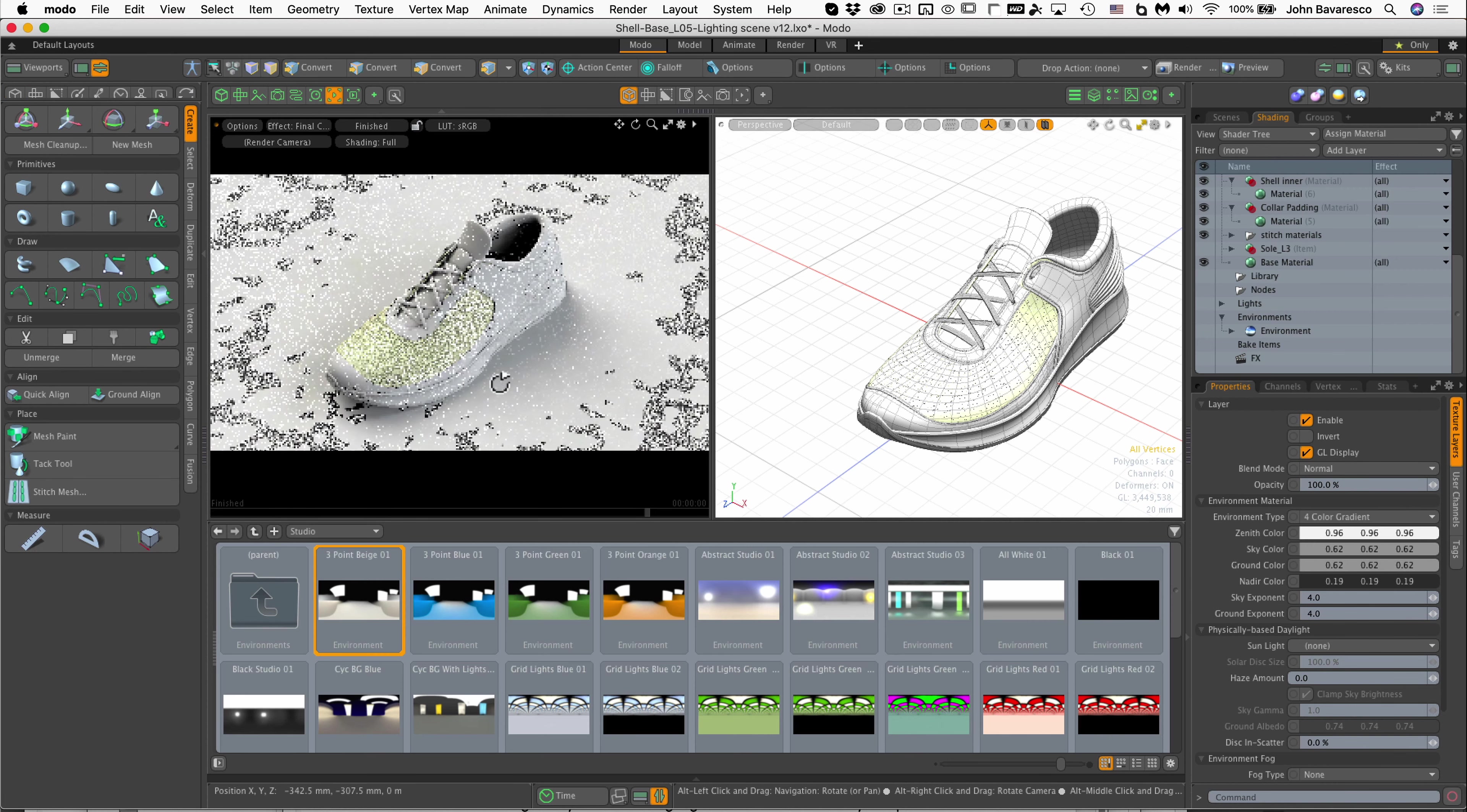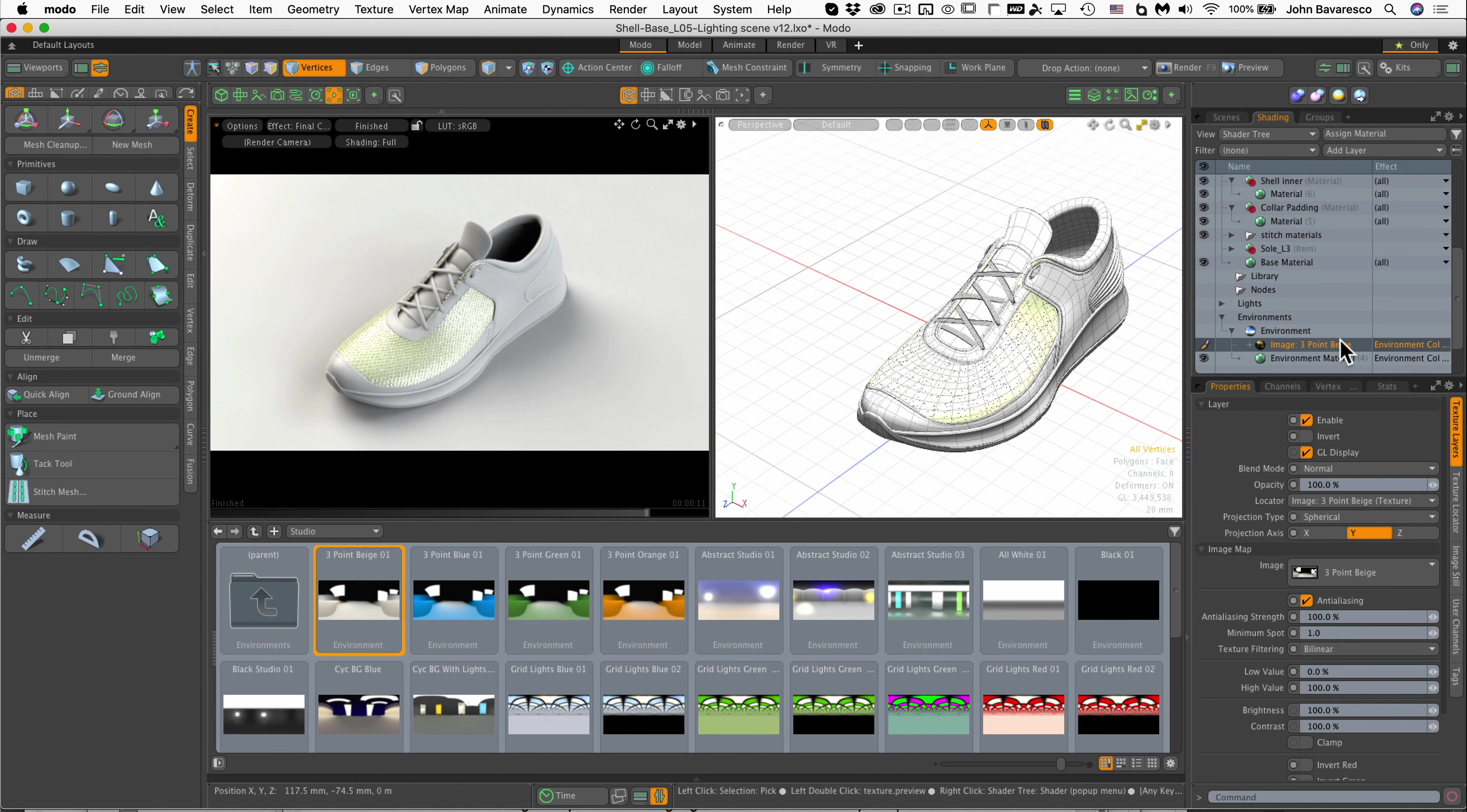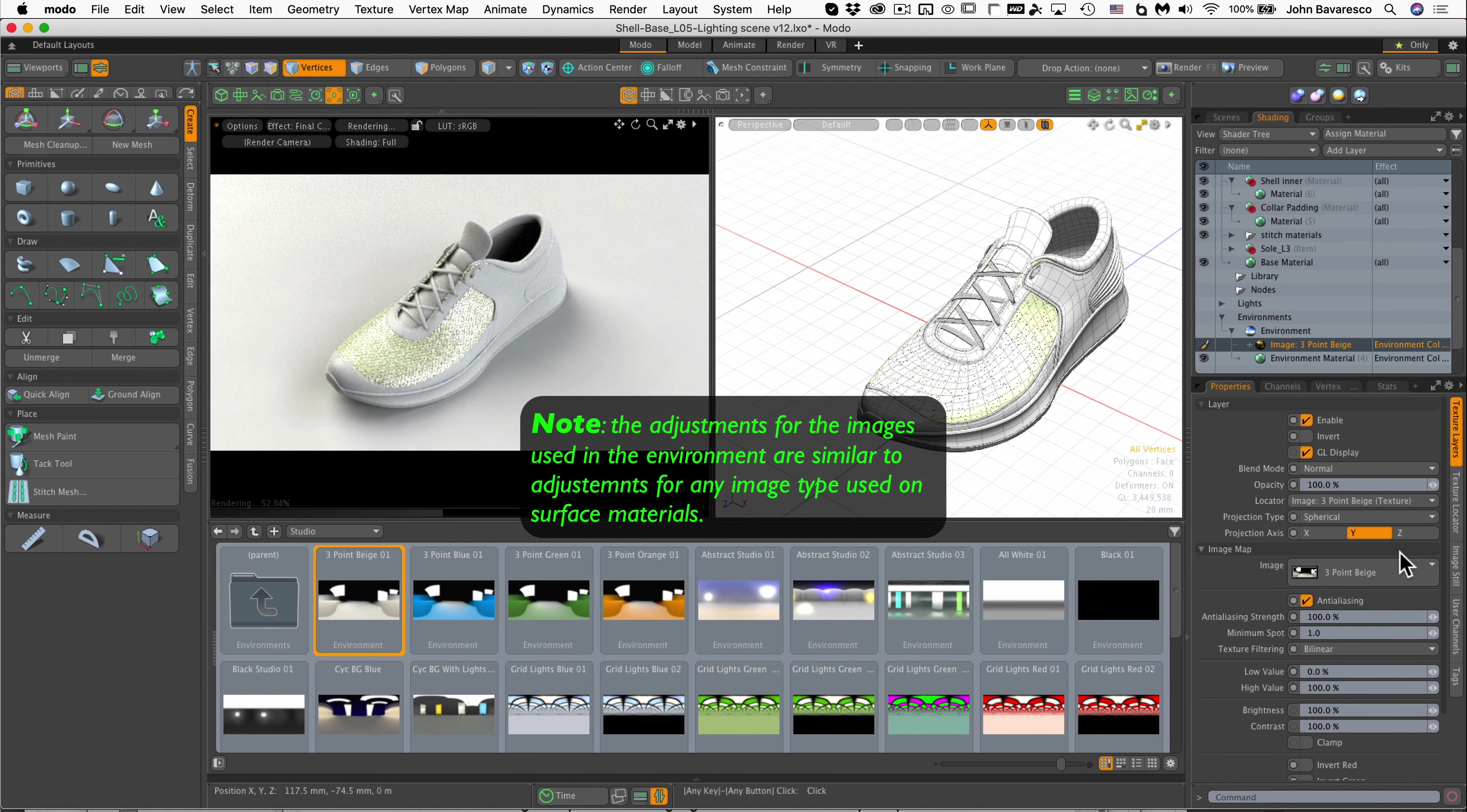Now there's a lot of ways that you can enhance and control the environmental lighting that you've chosen for this scene. One of the ways is to navigate over to the environments node in the shader tree, click its down arrow to expose the image and the environment material. Within the image you can see it's mapped on a spherical projection type and you can change its projection axis.